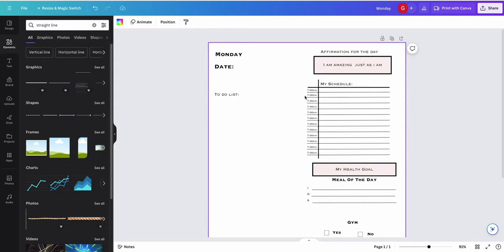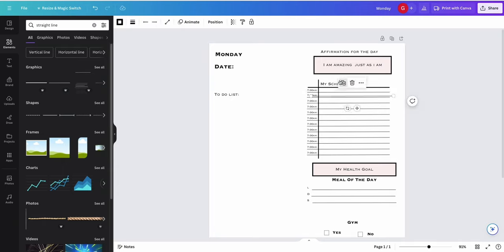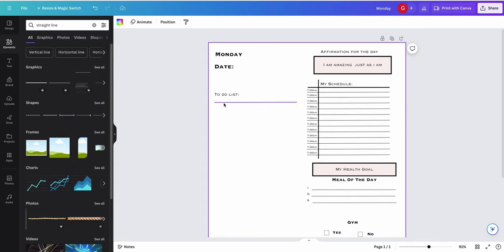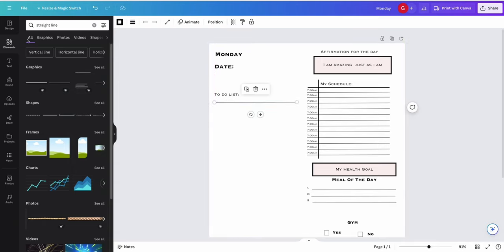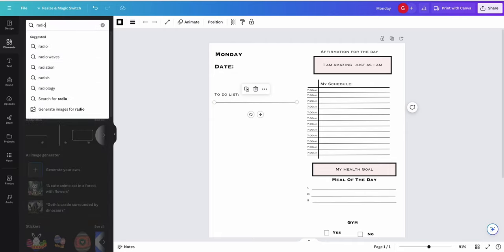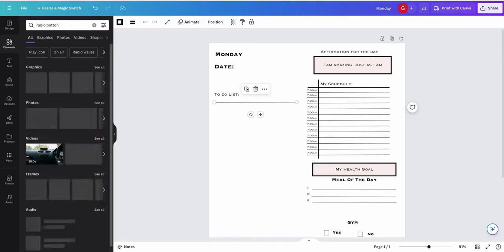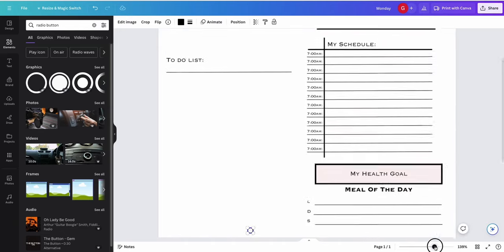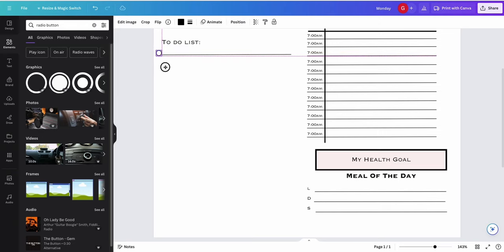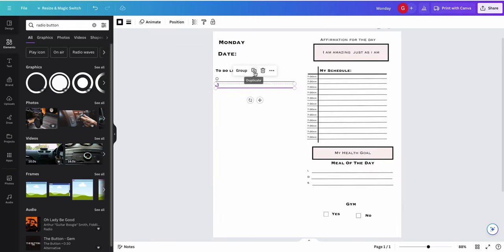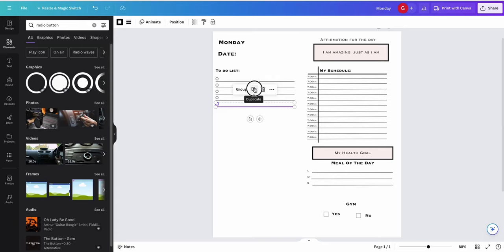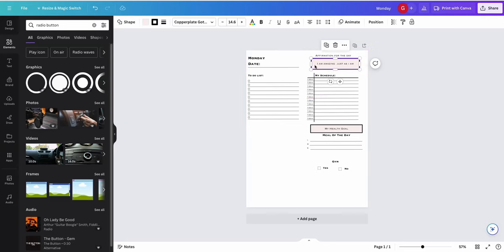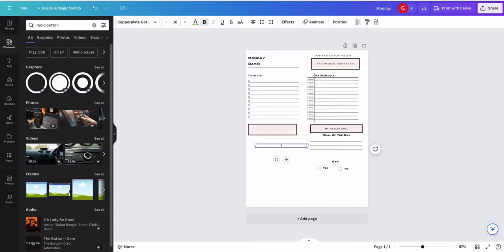Instead of redoing everything, I'll copy existing elements and make a bunch of lines. I'm going to search for a radio button — it's just a circle — and reduce the size to use it as a checkbox for things to do during the day, then duplicate it. I can also add another box and label it 'My Top Priority.' Instead of creating it all over again, I'll just copy something I already have.